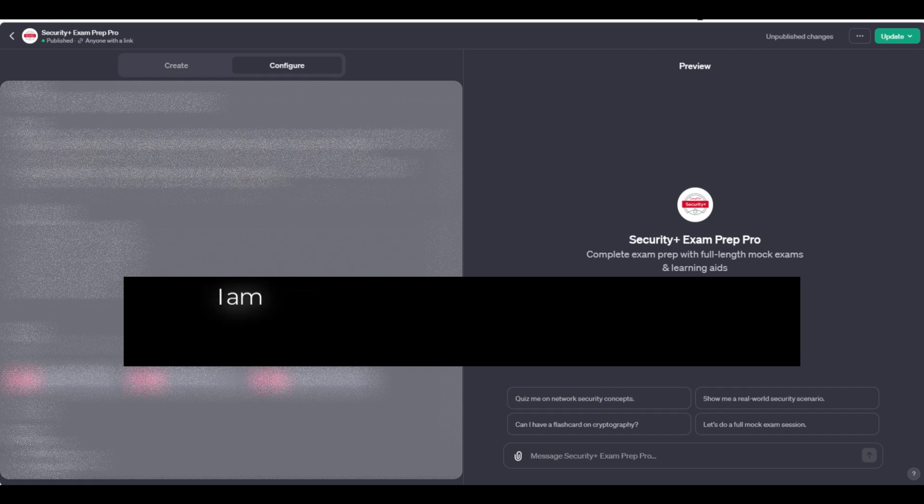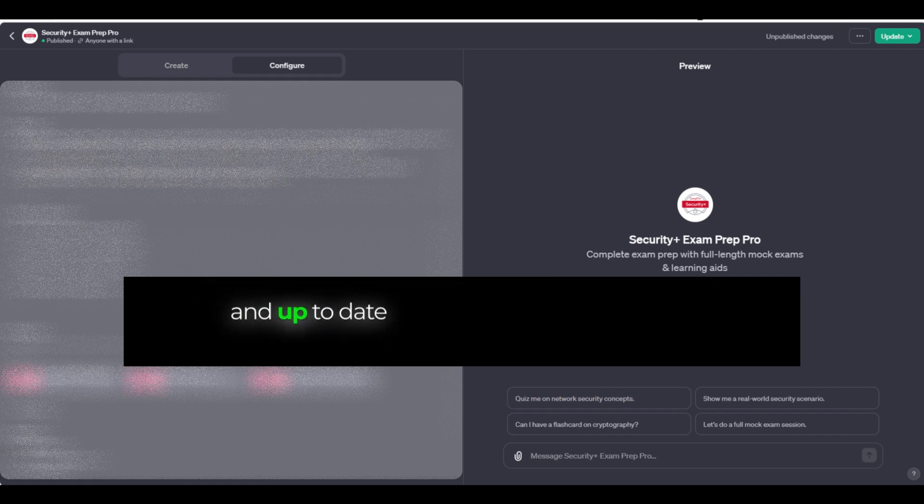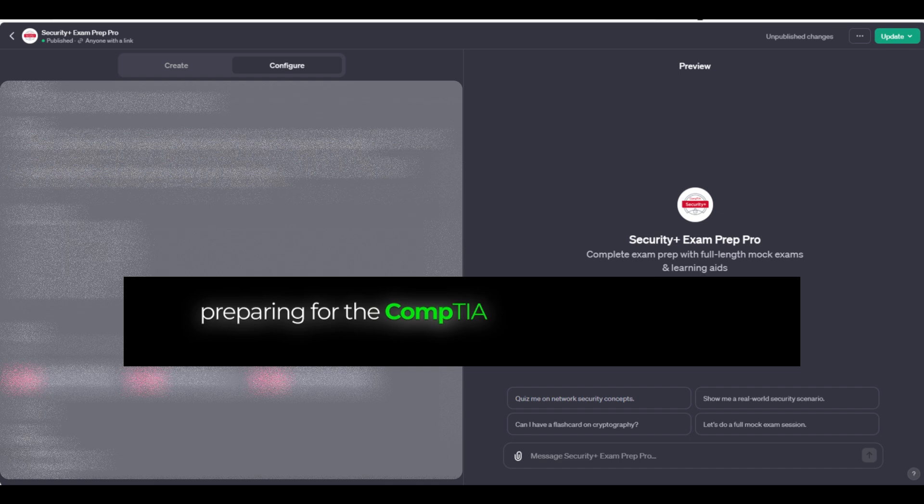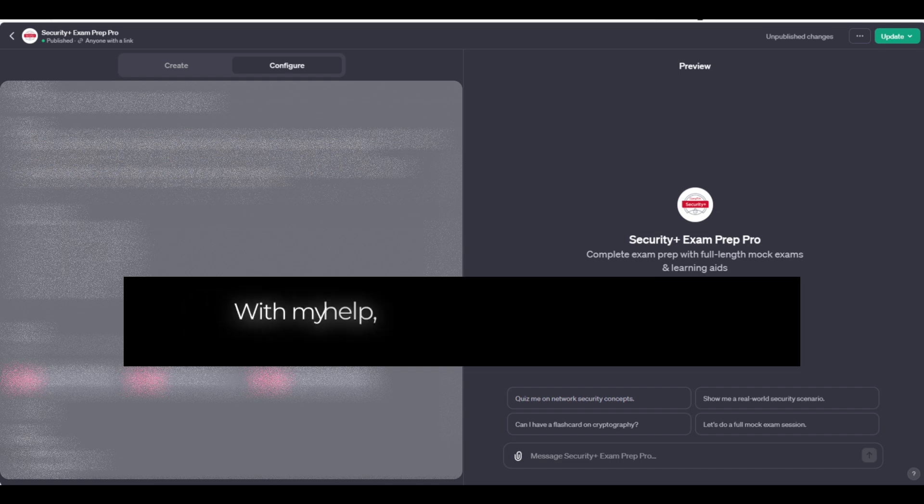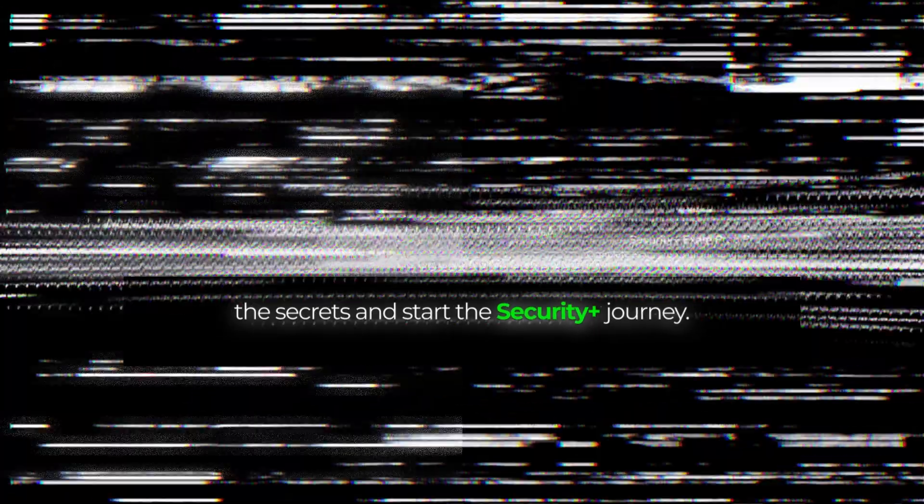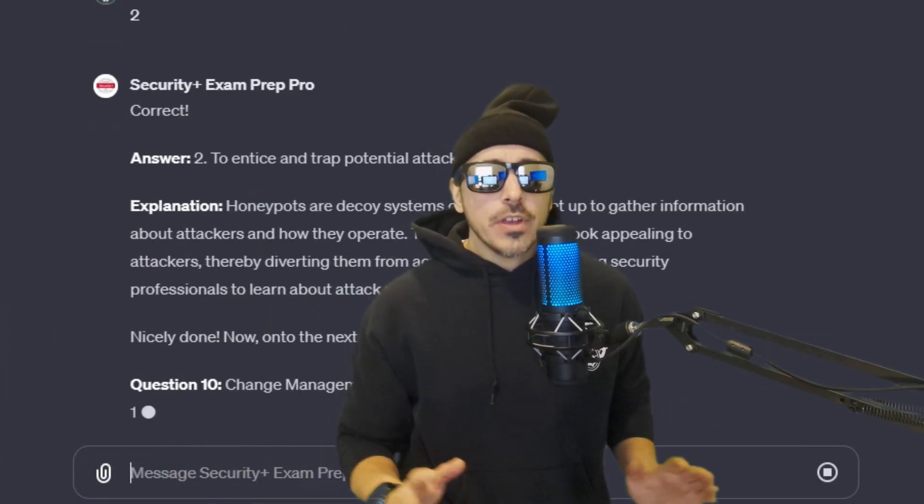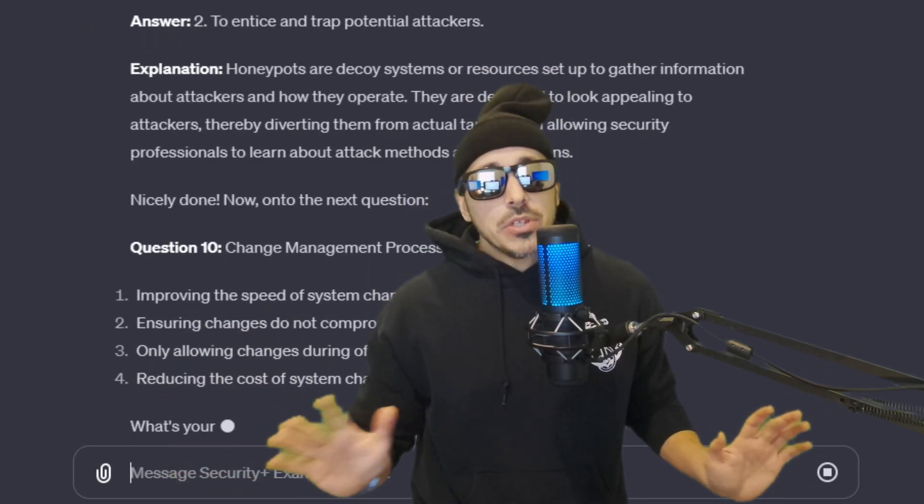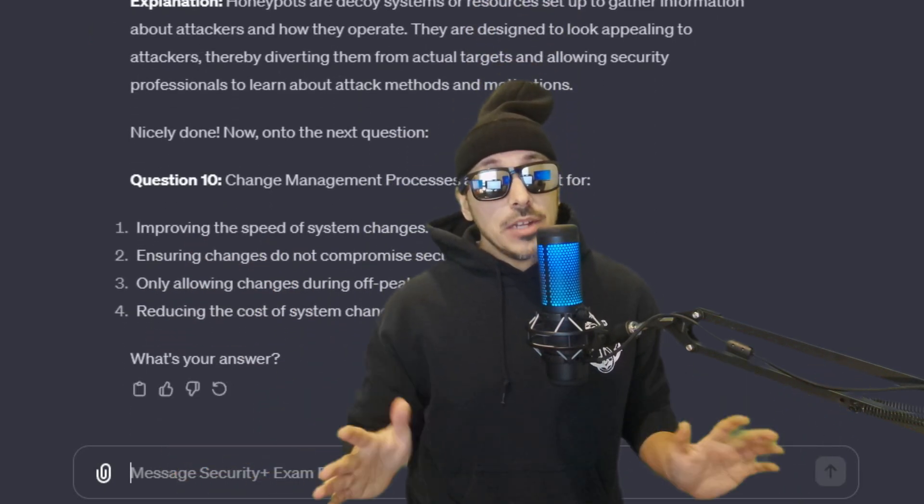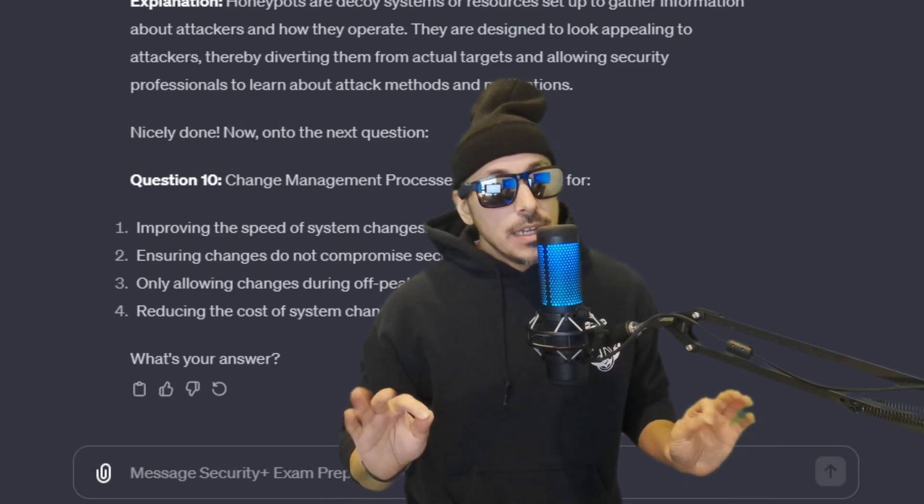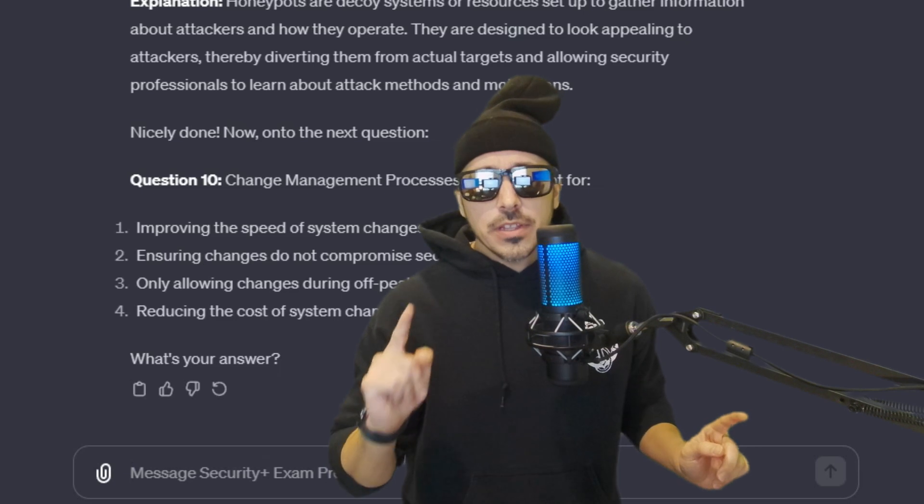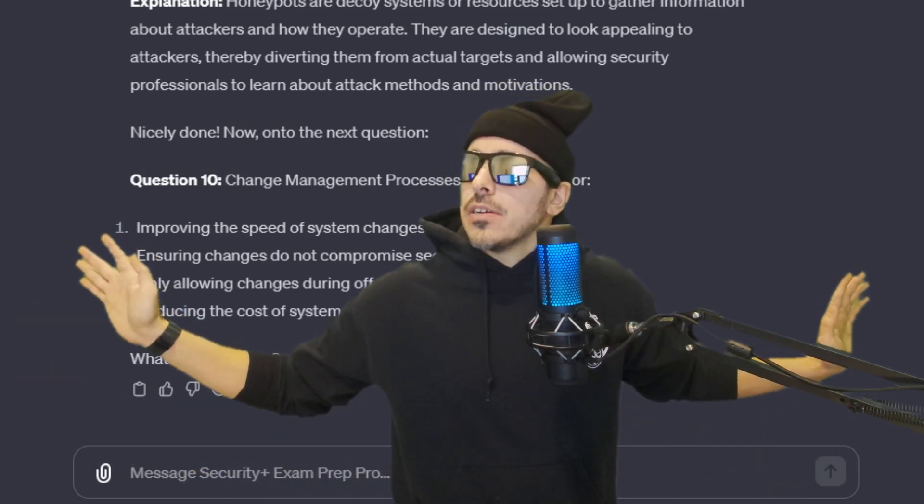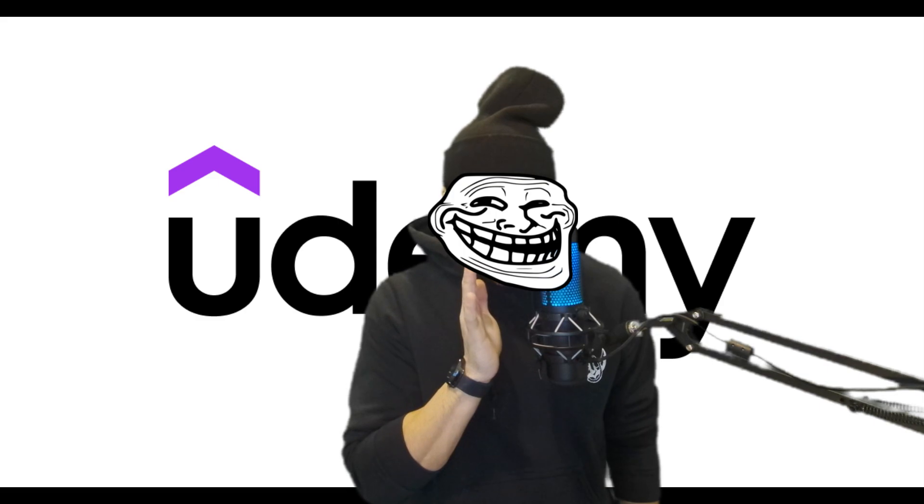I am also designed to provide comprehensive, accurate, and up-to-date study support for individuals preparing for the CompTIA Security Plus certification. With my help, you are now ready to unlock the secrets and start the Security Plus journey. Now I'm no geographic oceanic rocket scientist, but something tells me my GPT's knowledge might be slightly, if not a million times better than the knowledge of anything else out there. Not to name any names.